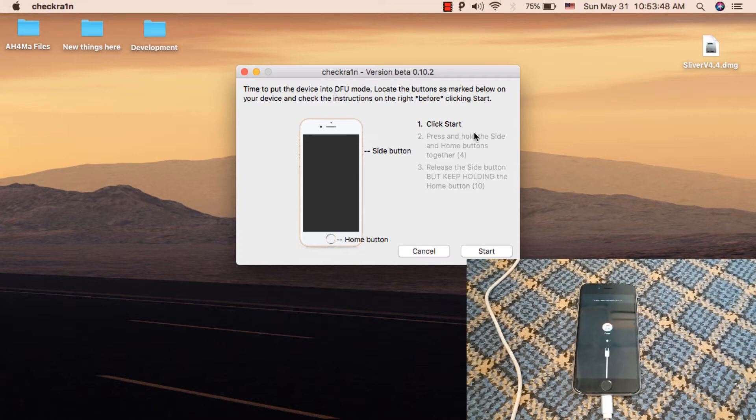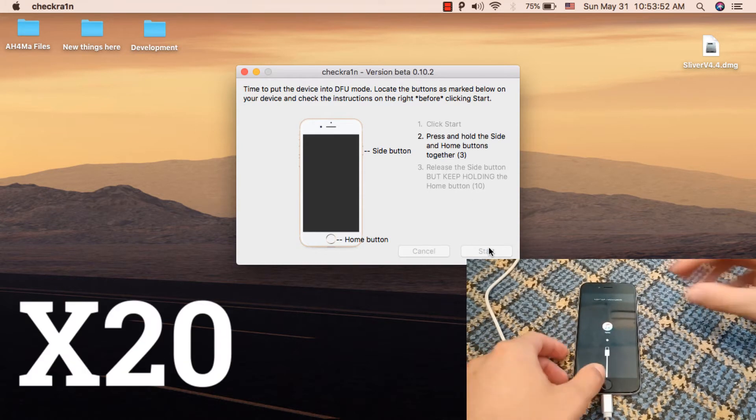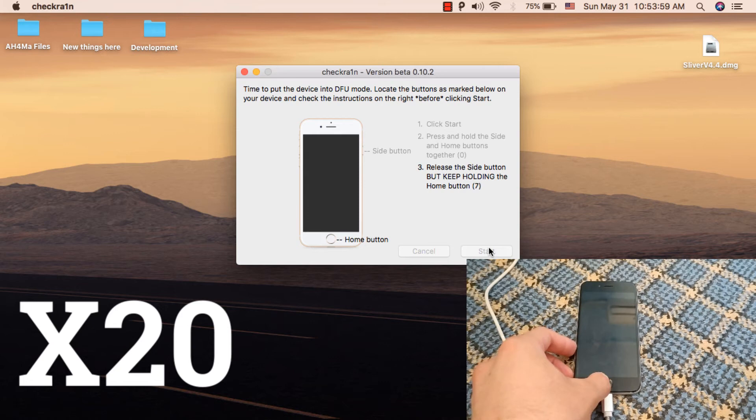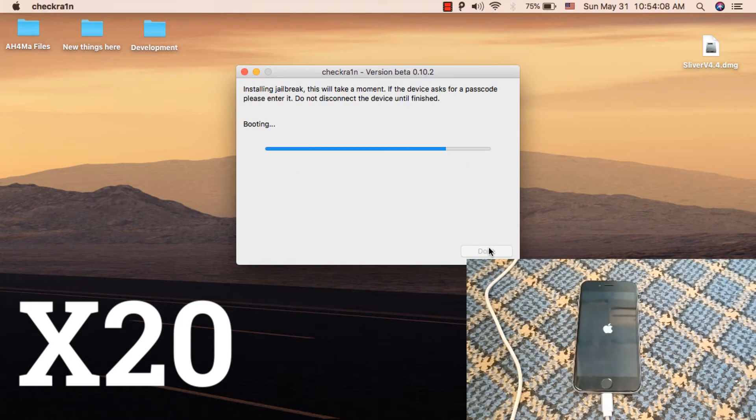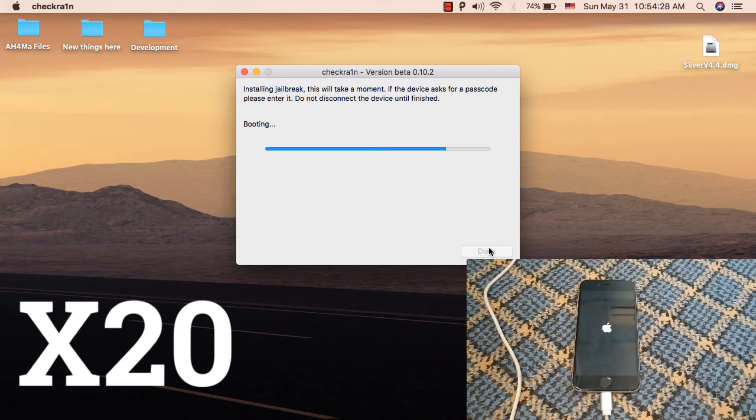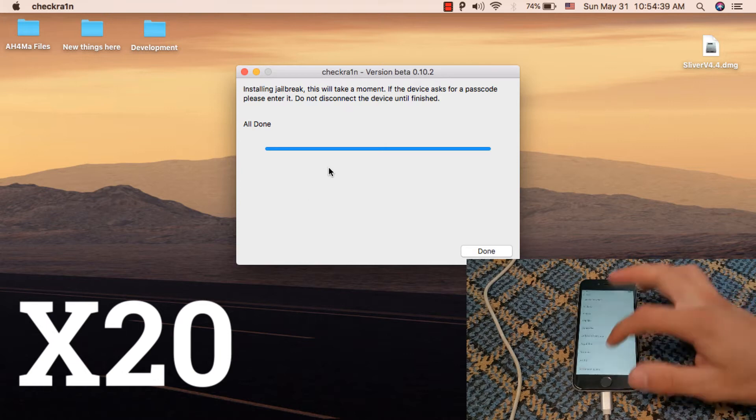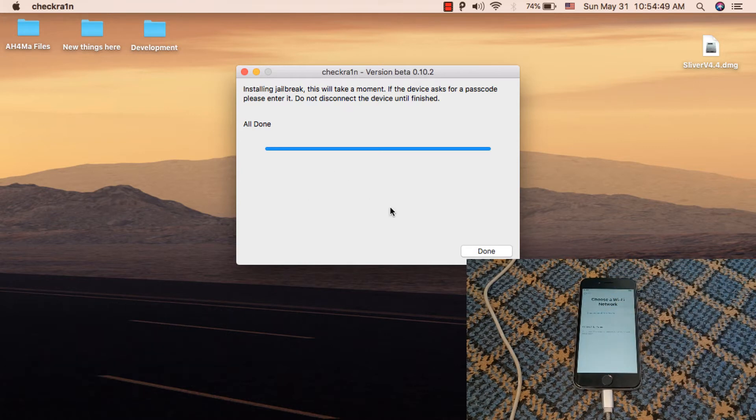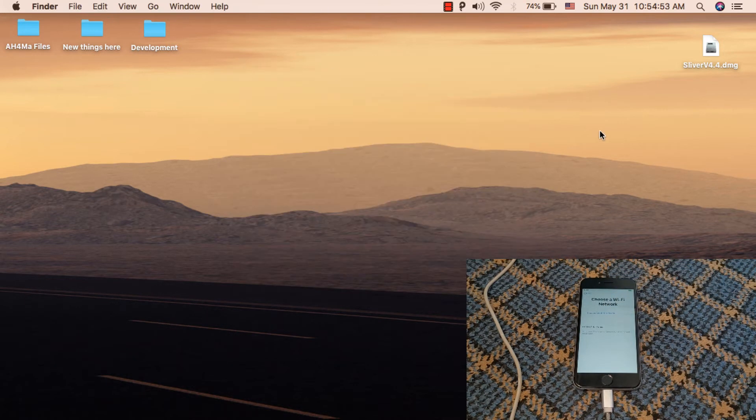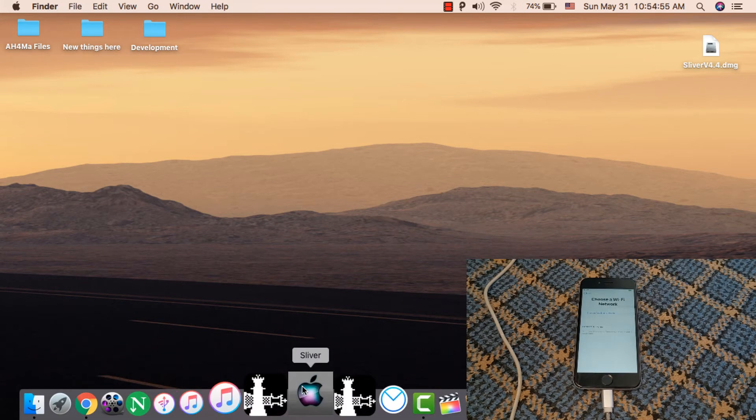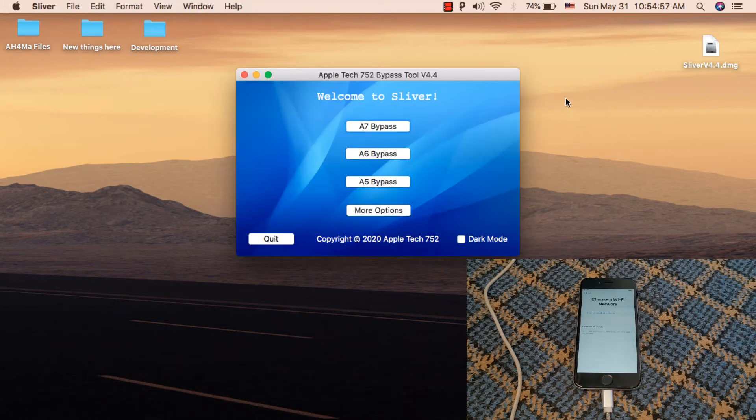Follow these steps. As you can see, jailbreak is now installed. Now open Sliver tool to bypass iCloud.